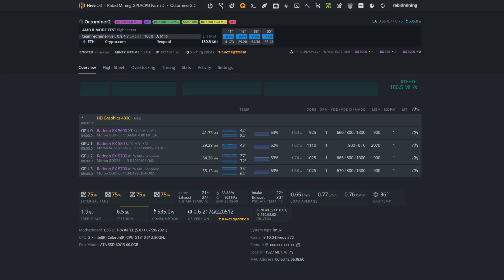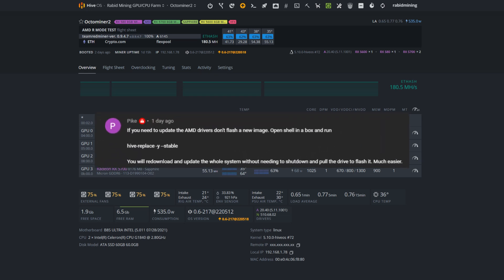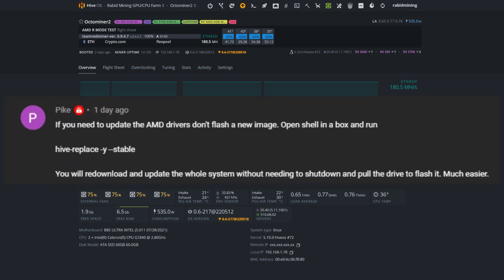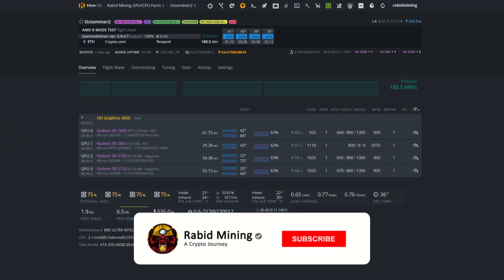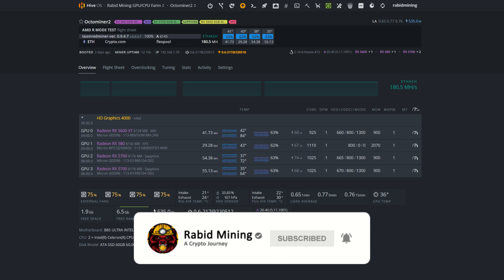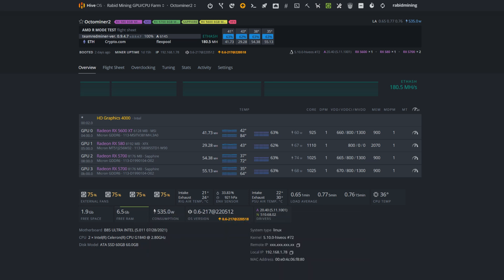I want to give a quick shout out to YouTube member Pike for showcasing that this can be done within the Hive dashboard itself. As we know, Team Red Miner did drop an update and you need one of the two latest AMD drivers in order for that to work on your 5700 XT and 5600 XT GPUs. So everyone's asking about how to update AMD drivers - this is for you.